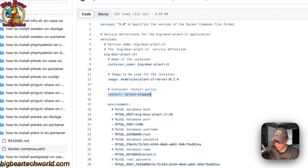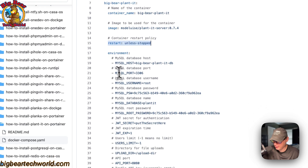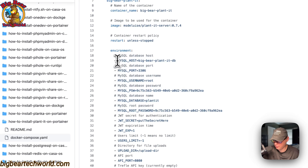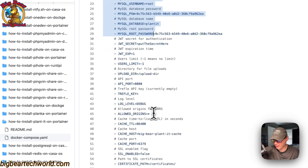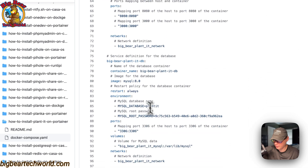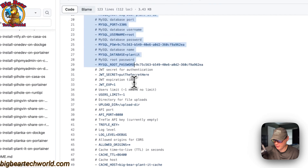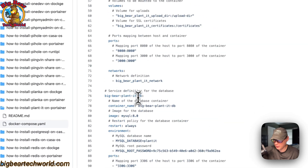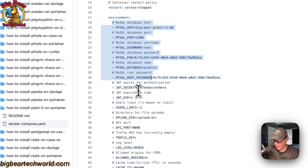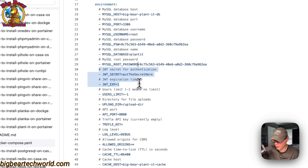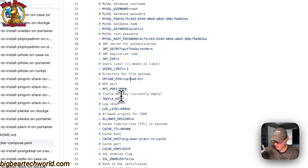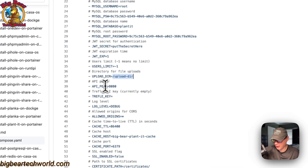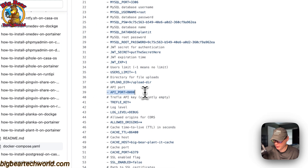The restart policy is 'unless-stopped', meaning if you stop it manually it will not restart, but if it fails for any other reason it will try to restart. Then the environment variables — MySQL environment variables for the database service, the JWT secret and expiration time, user limits, and the upload directory on the container side. The API port is 8080.